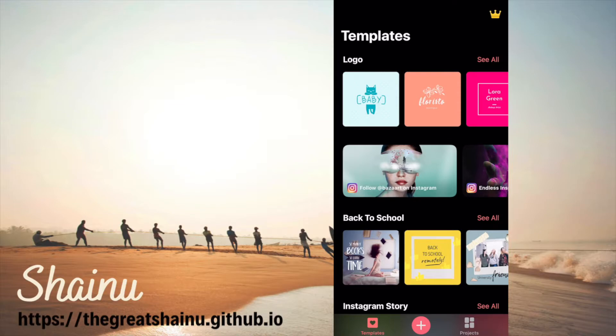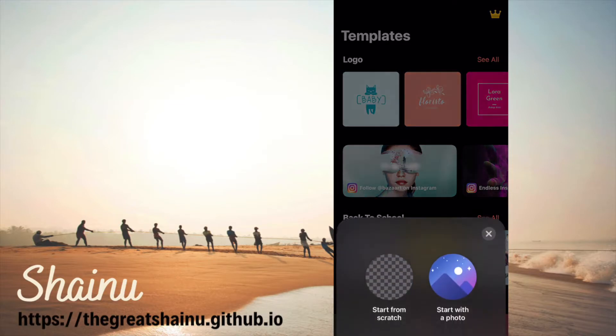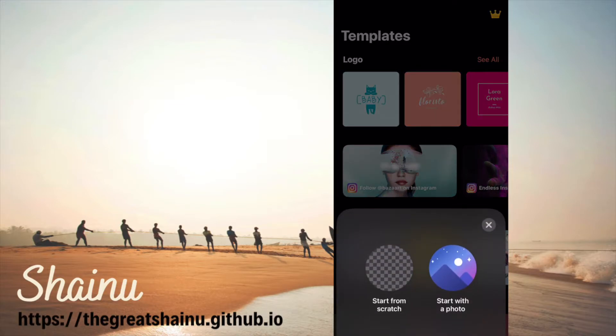So anyway I already have a photo that I'm going to select. I'm going to go ahead and select the plus button again and if you have the photo just select the start with the photo option.